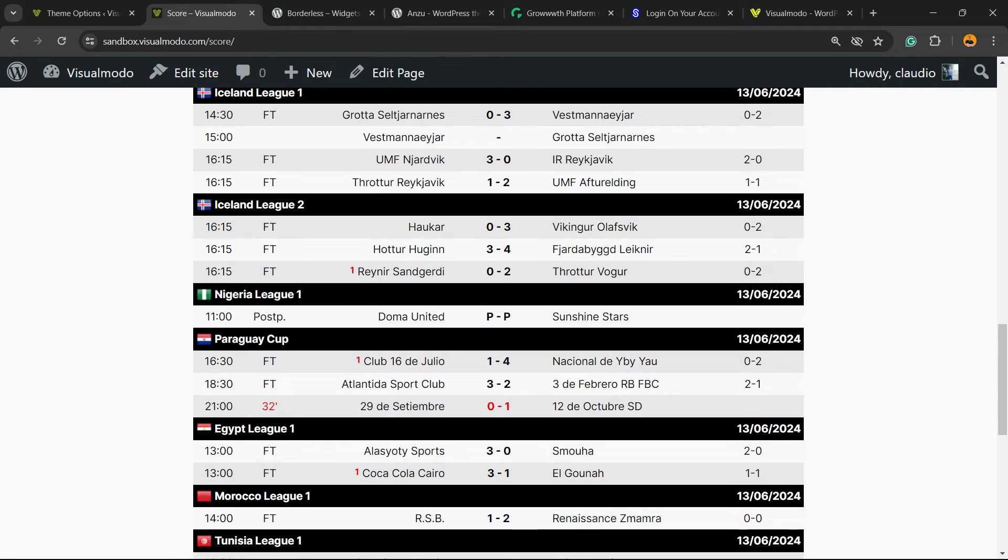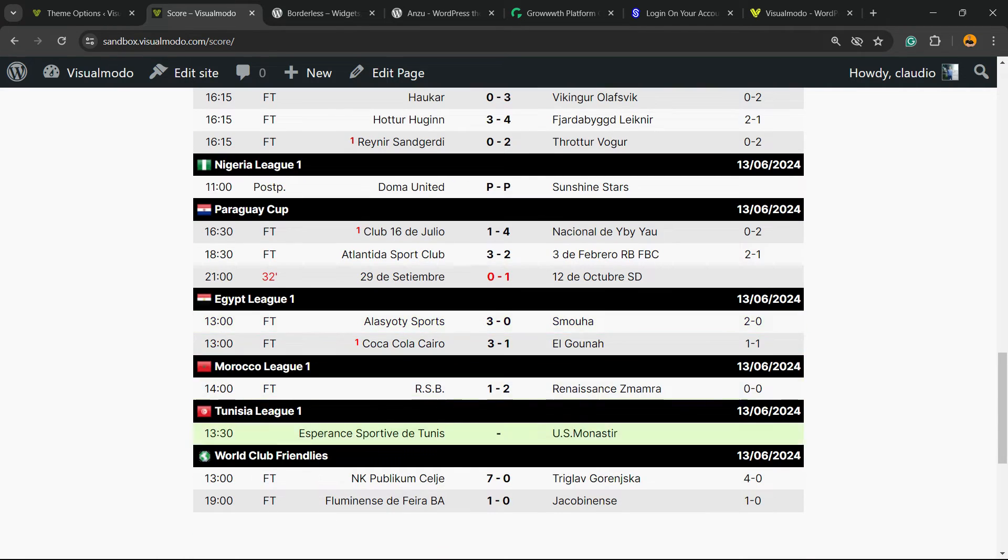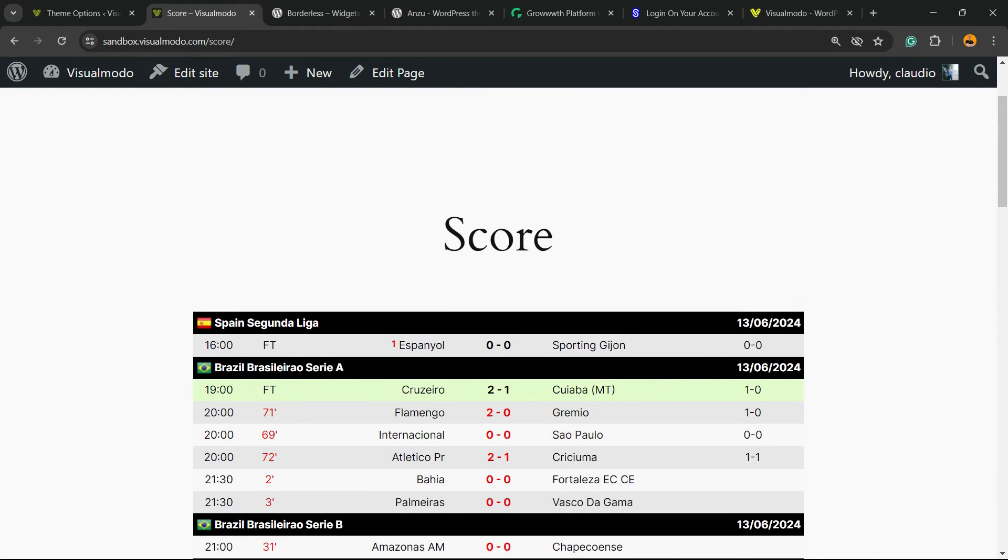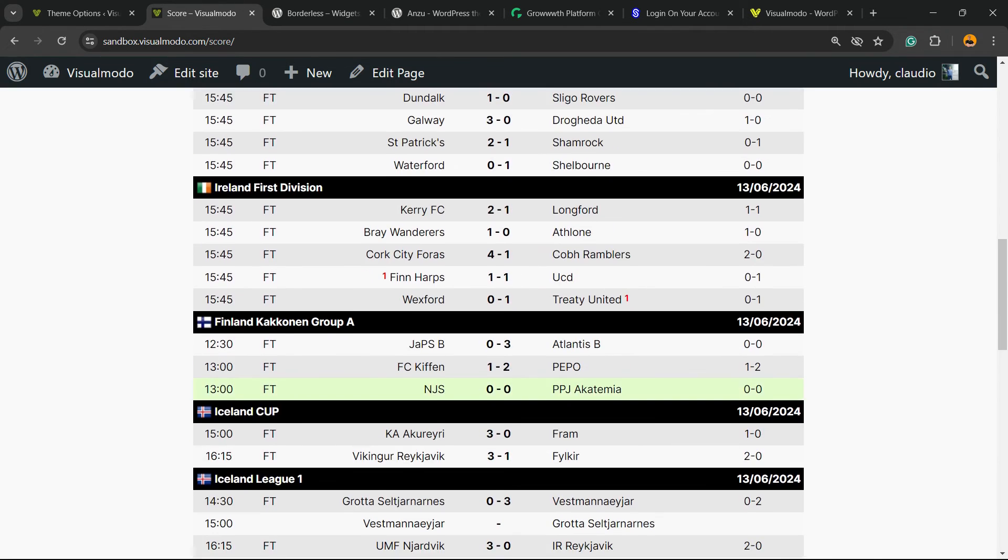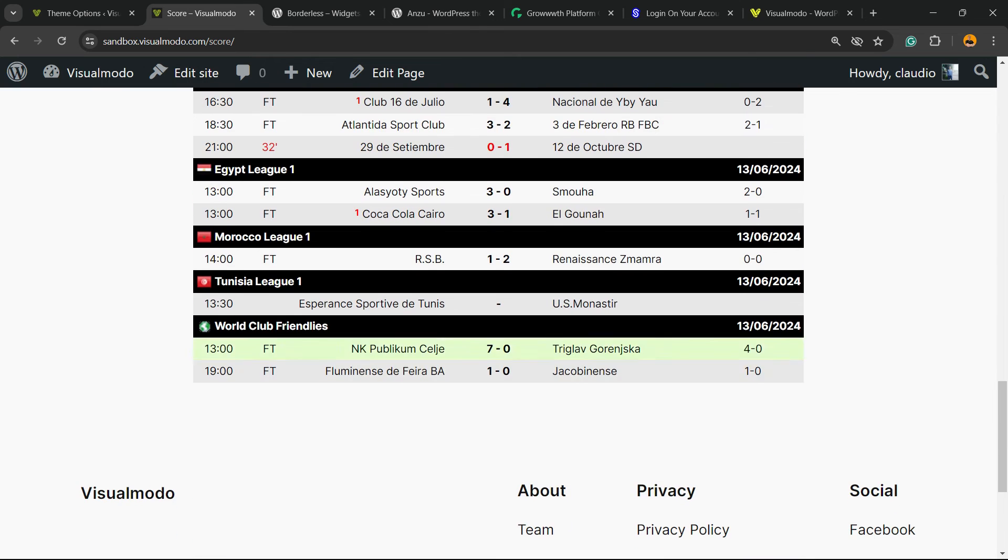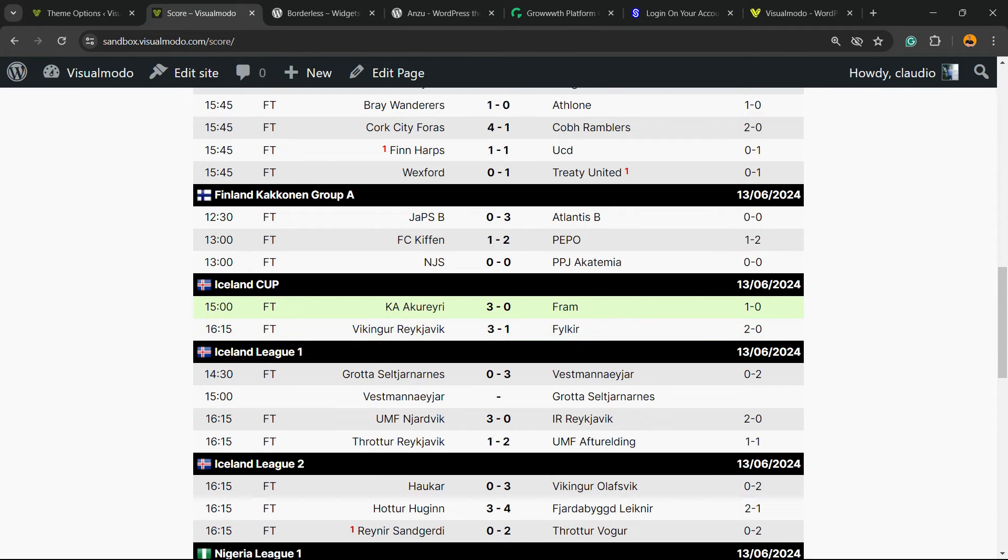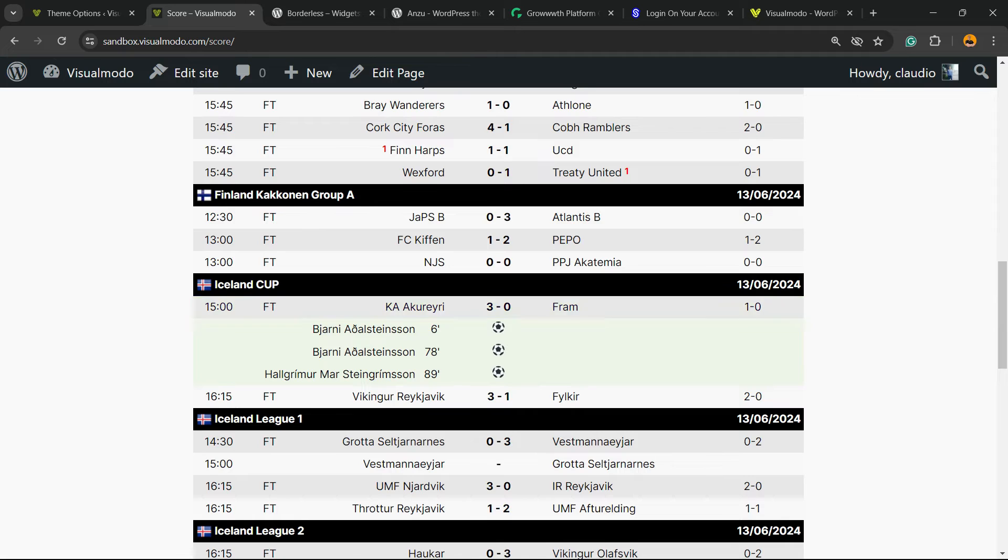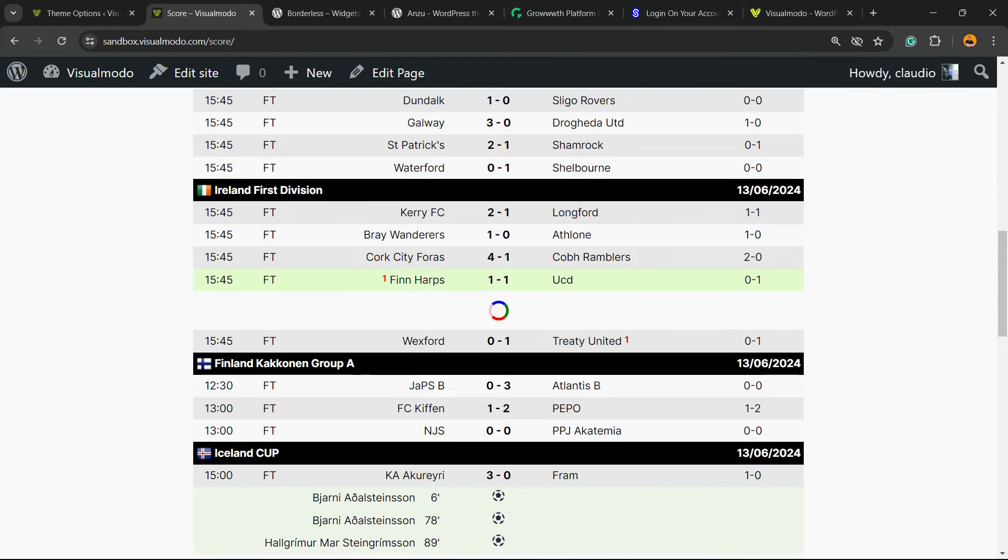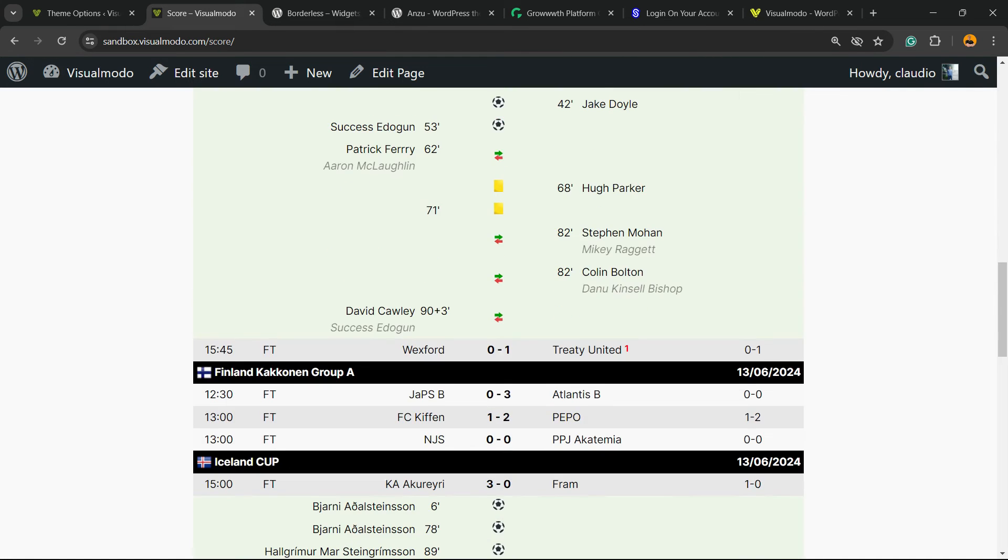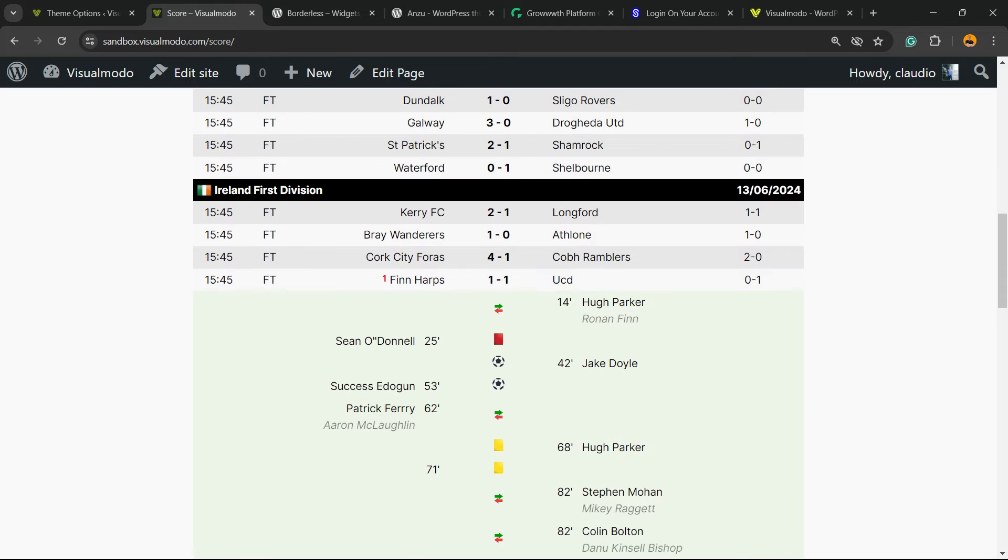As you can see, it's very complete. It works live, so there is nothing to worry about. You're going to be able to see the options and all the matches. If you click into the game, you're going to open more information about the game.